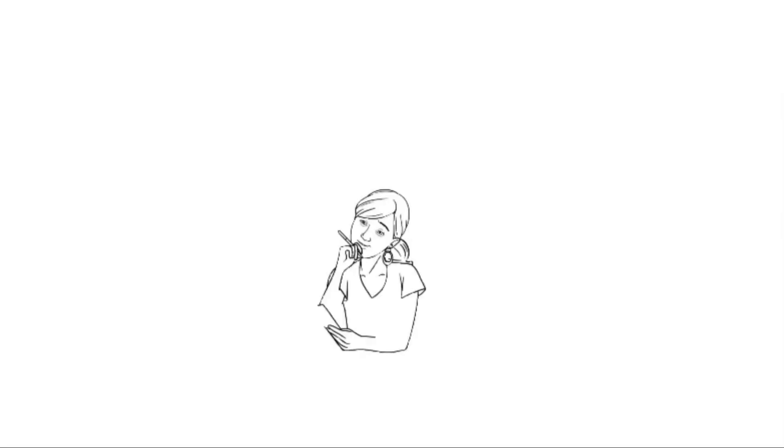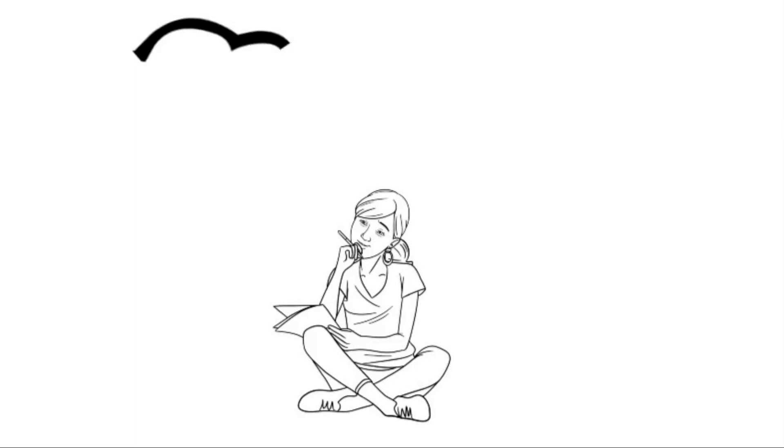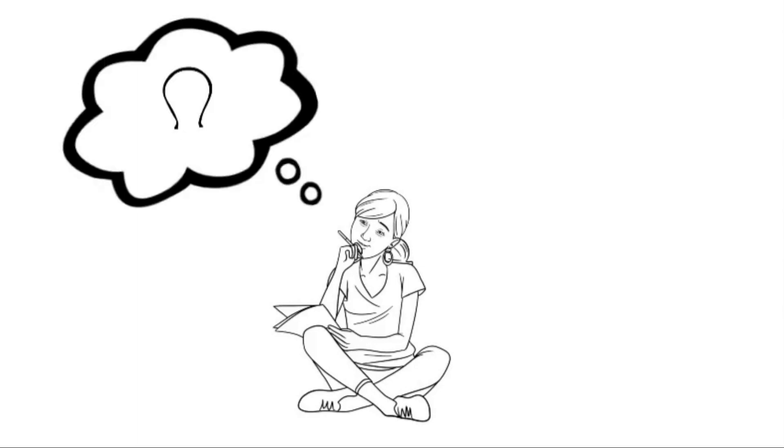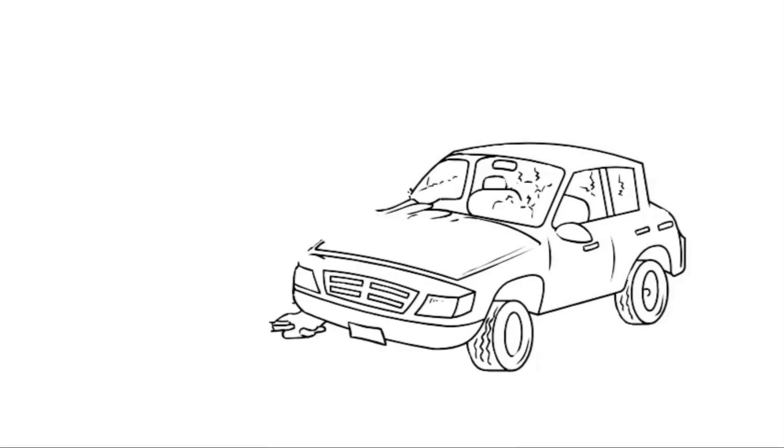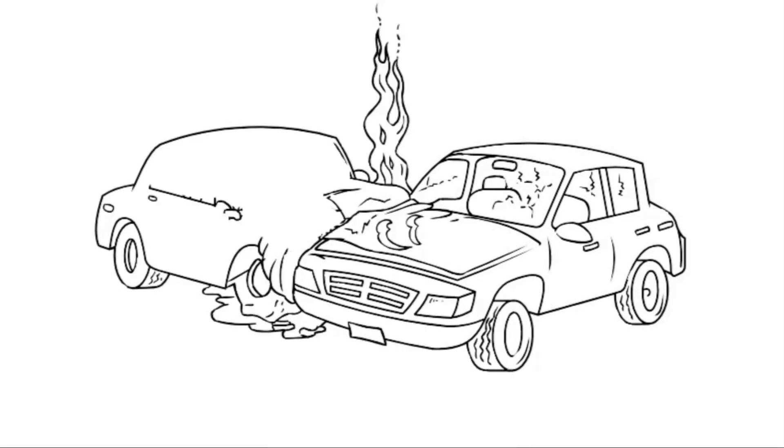Overconfidence bias is perhaps the simplest of the cognitive biases to understand. It's also one of the biases that can have the biggest effect upon your trading performance. Overconfidence bias leads you to believe you are better at things than you really are. I've already mentioned the example that the vast majority of drivers believe they are above average in their driving skill, which is statistically impossible.